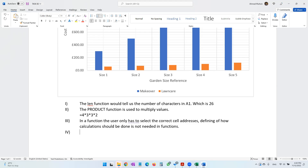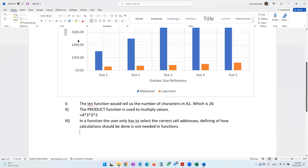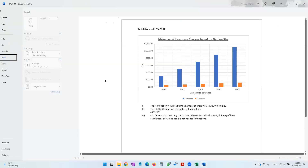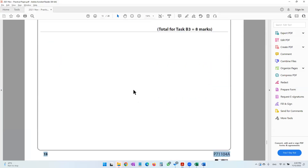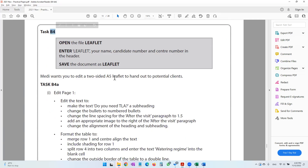With that we've reached the end of the spreadsheet activity. Save Task B3, then print Task B3. Next we have Task B4 where we'll be designing a leaflet. If you have any difficulties or questions, check the video description for details. See you in the next video.